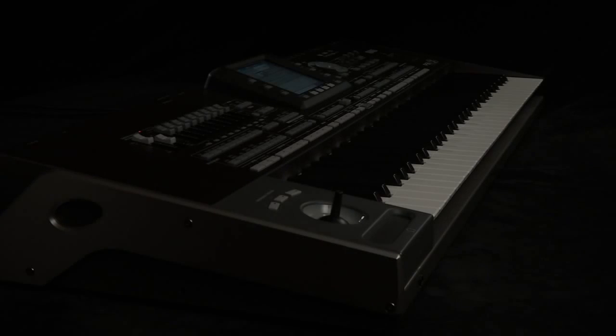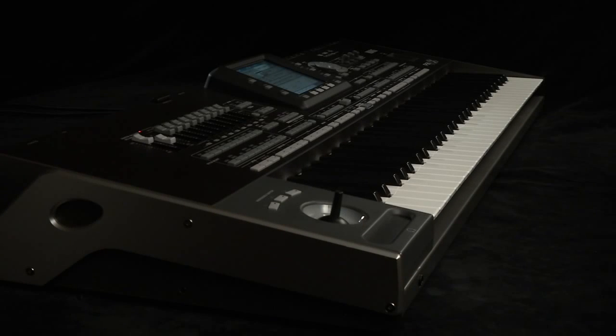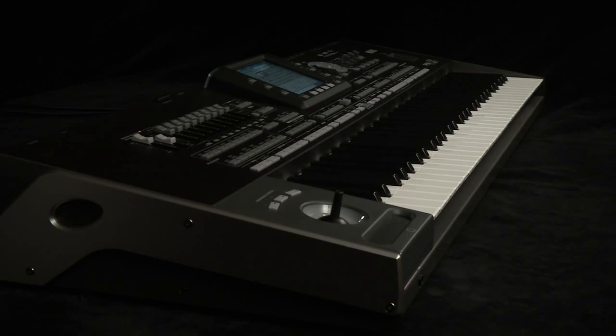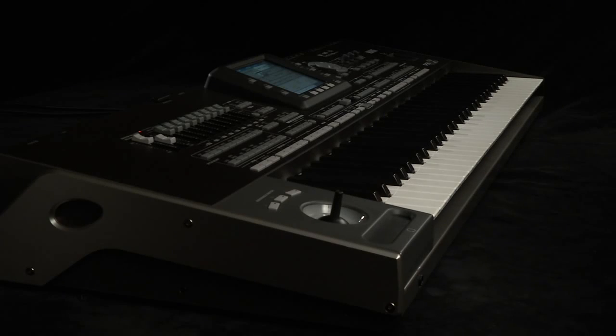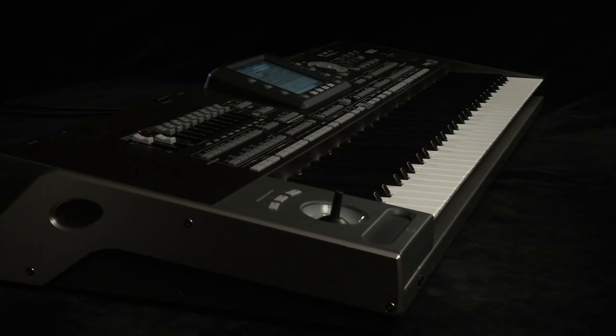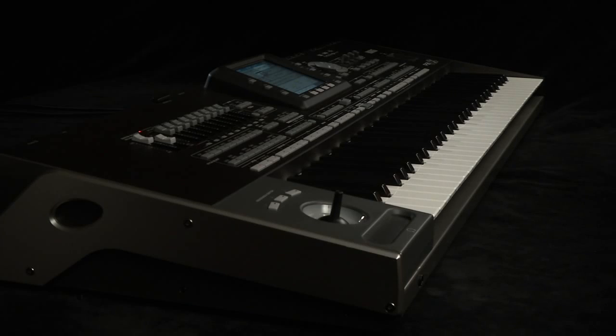Sounds. Since the high quality PA-3X sounds are the basis of the styles and your playing, in this chapter we'll look at the sounds in depth.